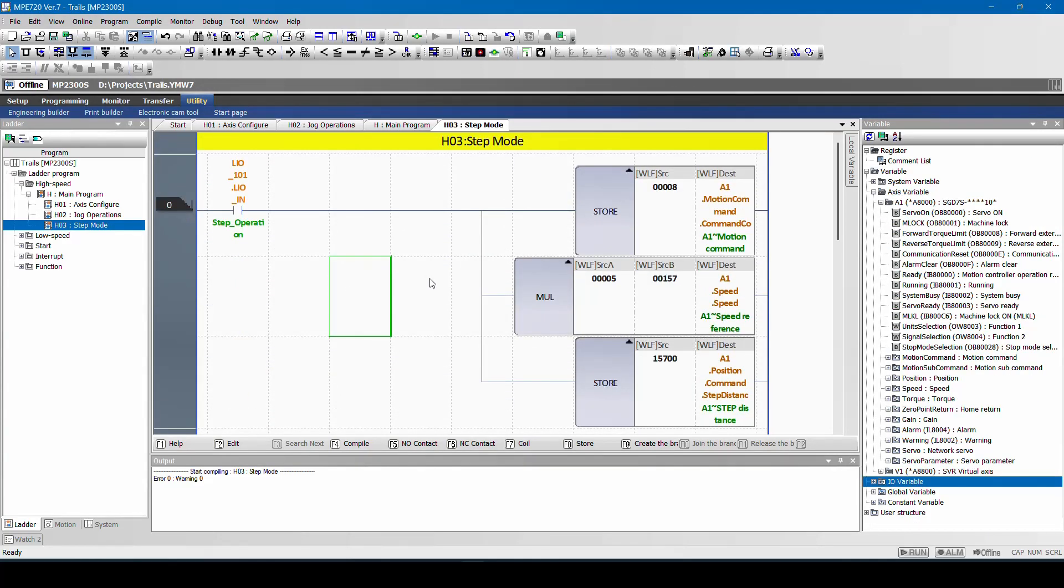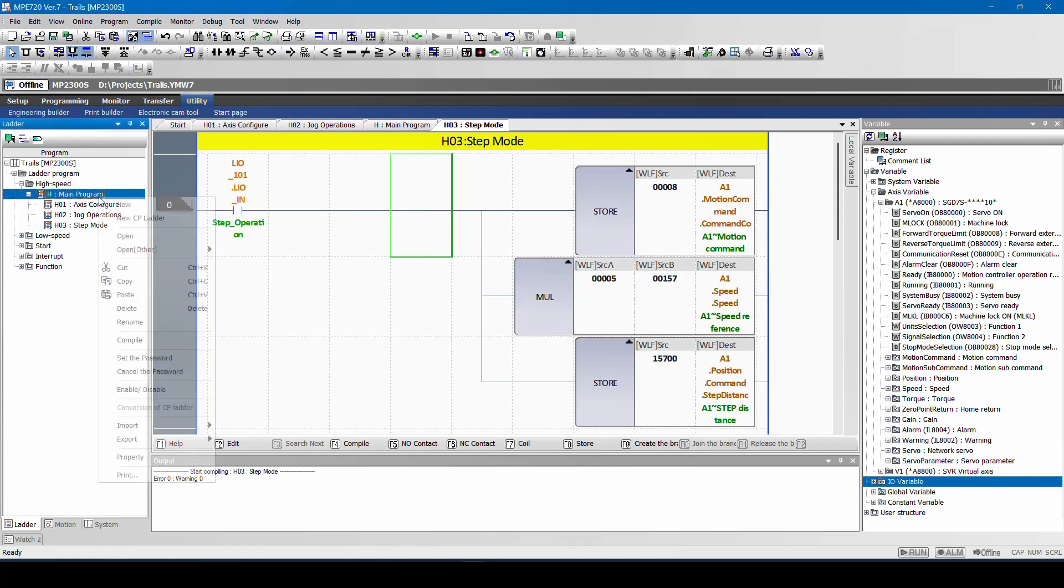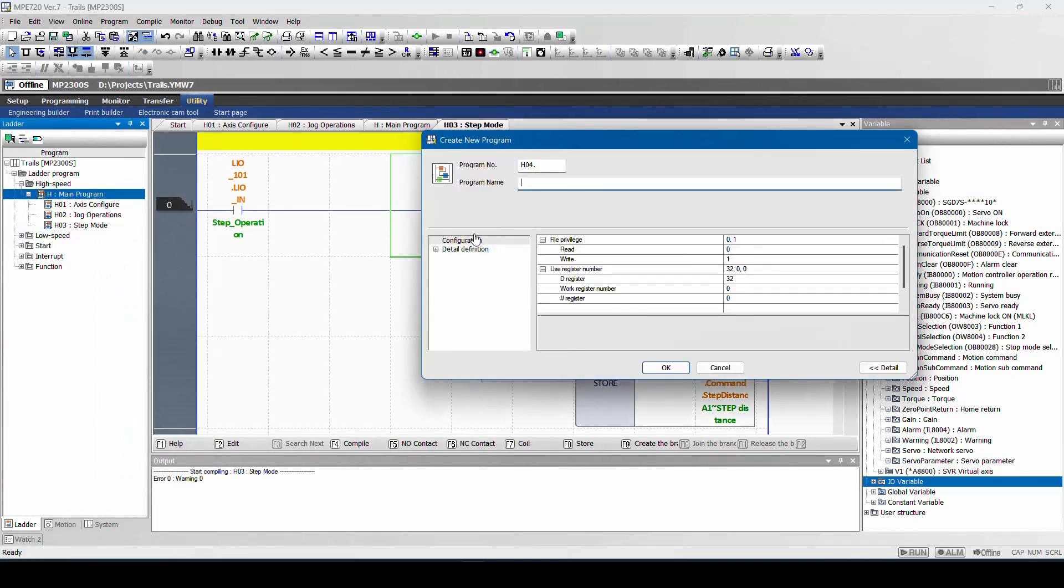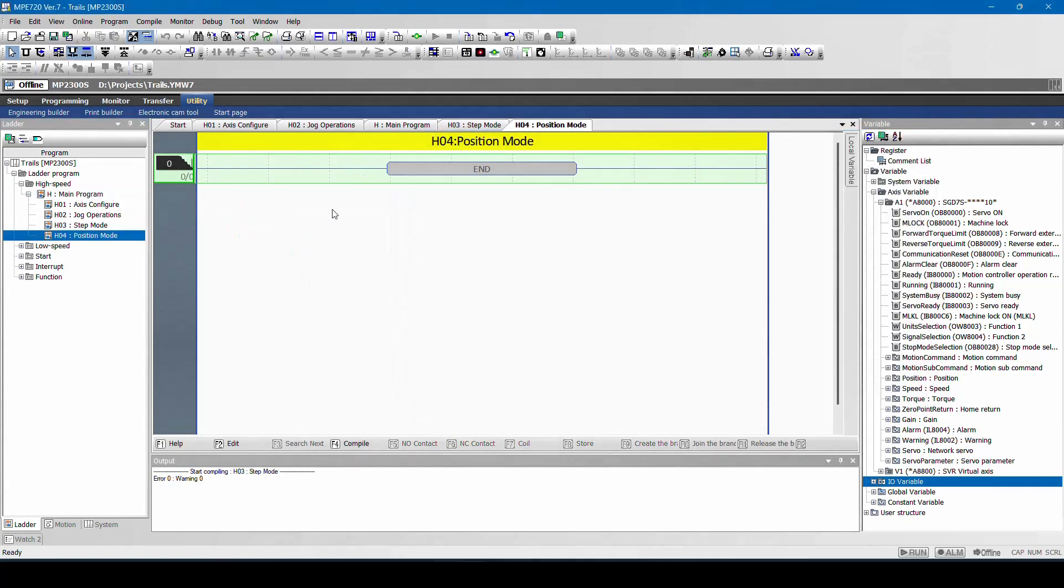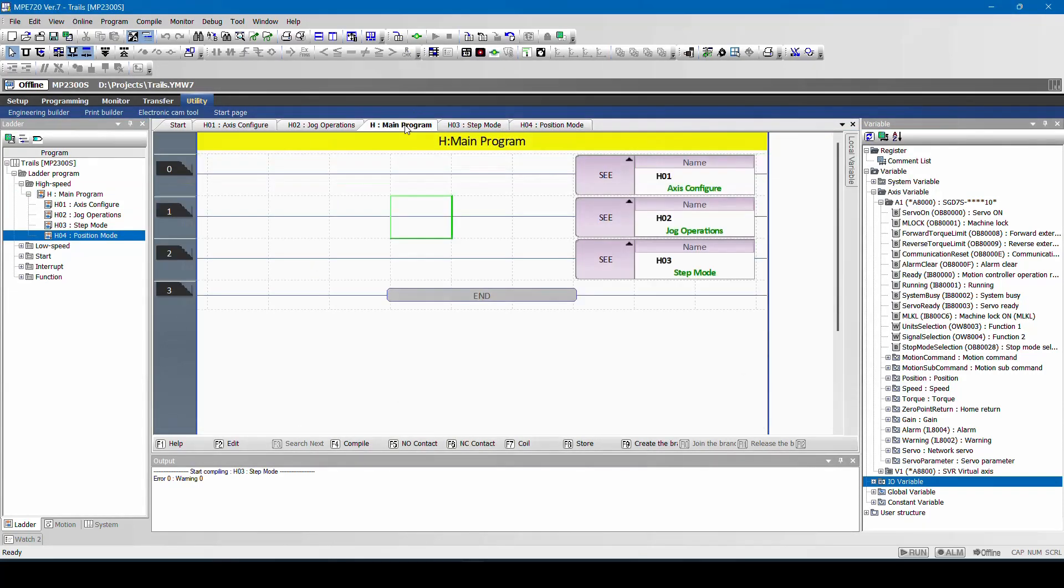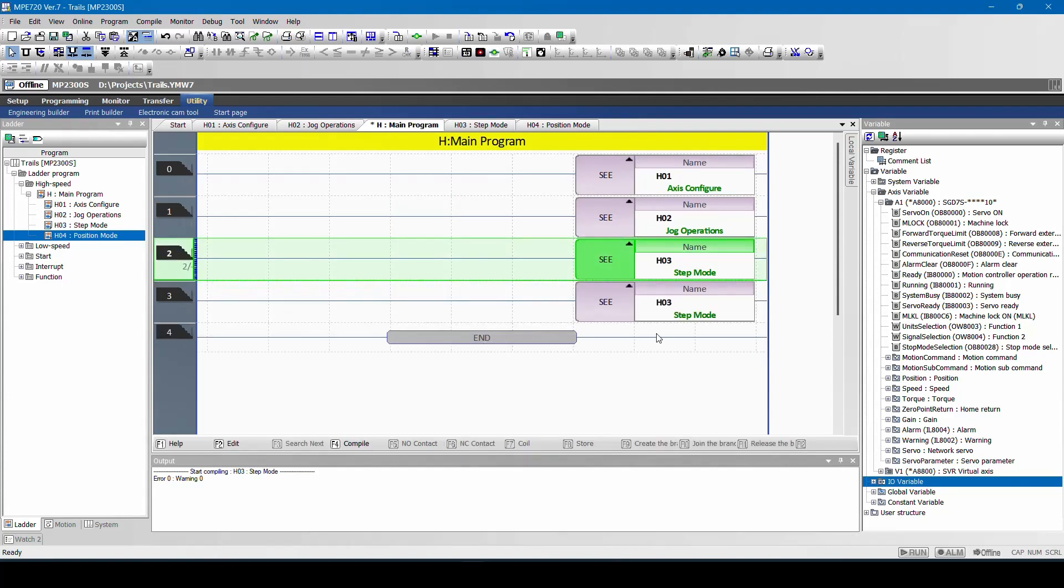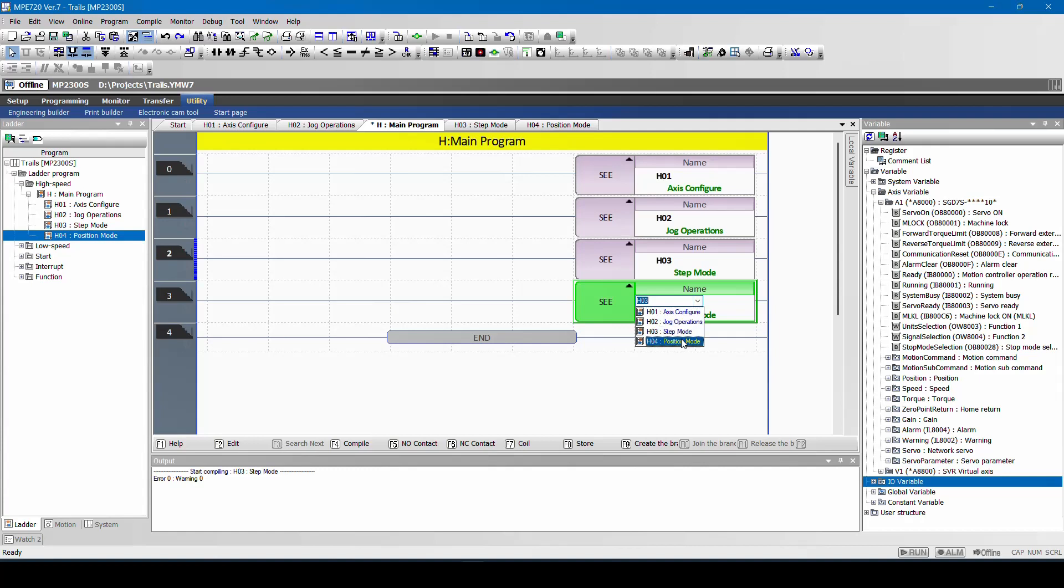Now we have finished seeing step mode and jog mode. The next mode will be position mode. For that, I will create one new program. Right click New. I will name it as position mode. Click on OK. Now I have to call this position mode in main program. I will control C, control V, position mode and compile.